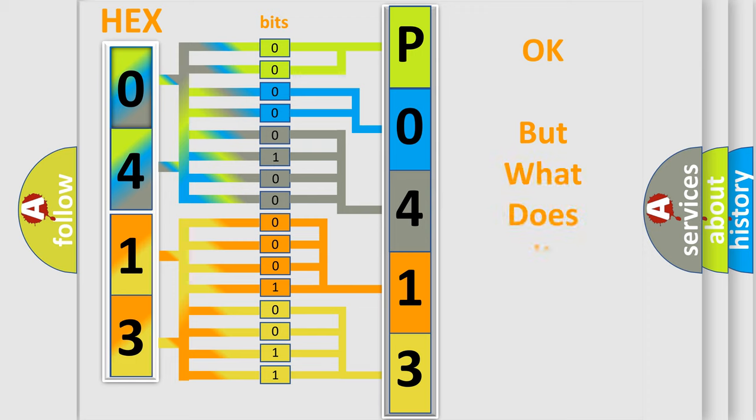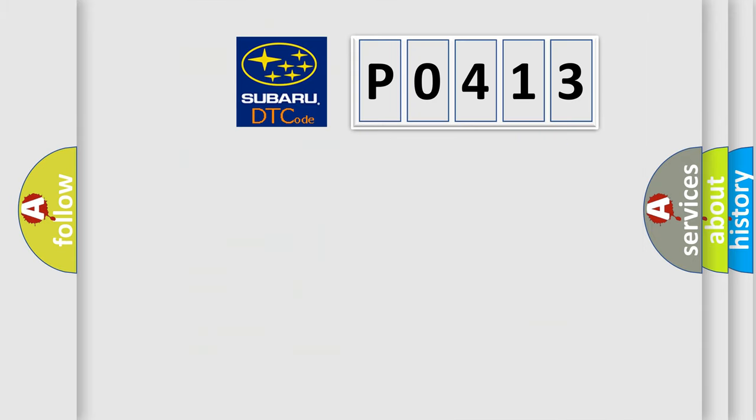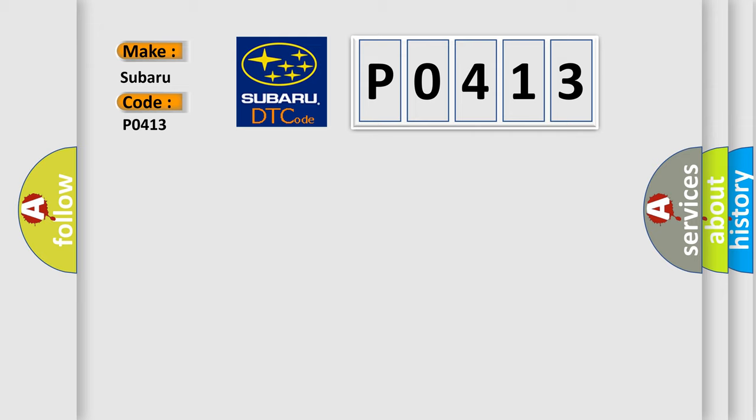The number itself does not make sense to us if we cannot assign information about it to what it actually expresses. So, what does the diagnostic trouble code P0413 interpret specifically for Subaru car manufacturers?